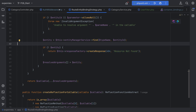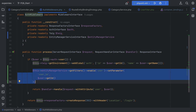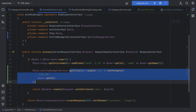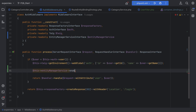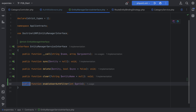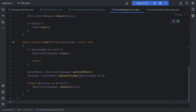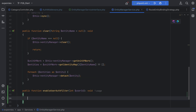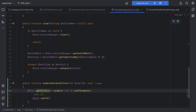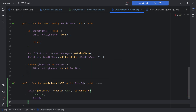Let's improve our auth middleware a little bit. We can extract this logic into EntityManagerService itself. Instead of calling getFilters()->enable() and setParameter() directly, we can simplify it and call something like enableUserAuthFilter() passing the user ID. We create this method on the interface, taking user_id as an argument returning void. Then in the EntityManagerService implementation we paste in the logic: this->getFilters()->enable('user')->setParameter('user_id', userId).